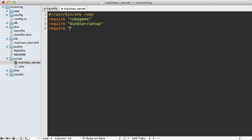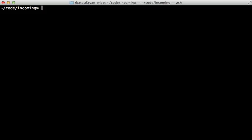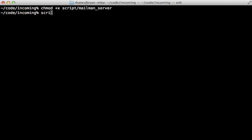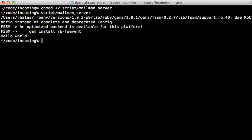And then I can load that mailman gem inside of here. And for now, I'm just going to print out hello world just to make sure this is working. And then I need to make that script executable with chmod. It's under the mailman_server script, and I can run it directly like that.